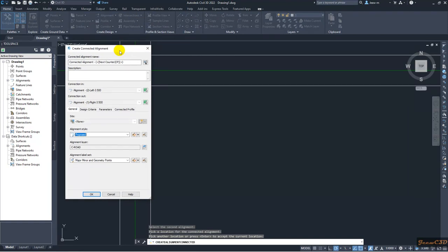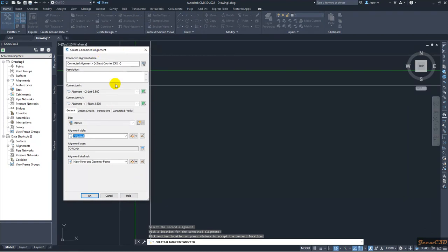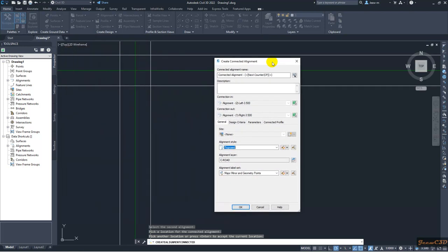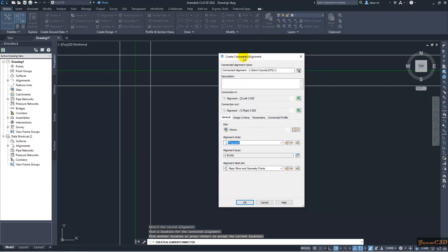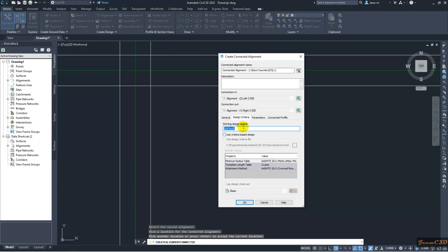Now it will give you a window to fill in the connected alignment parameters and other properties. Here you can set the name as you know. You can set Connection In and Connection Out — Connection In means the first alignment, and Connection Out means the second alignment in the order you selected those alignments. You can set the alignment style; here I will select Layout style, turn off the labels, and set a design criteria if needed for this connected alignment.